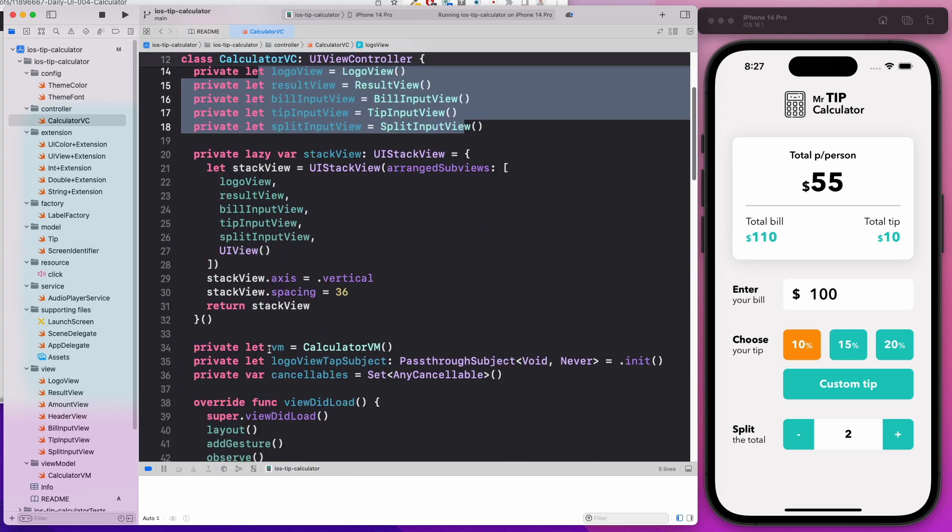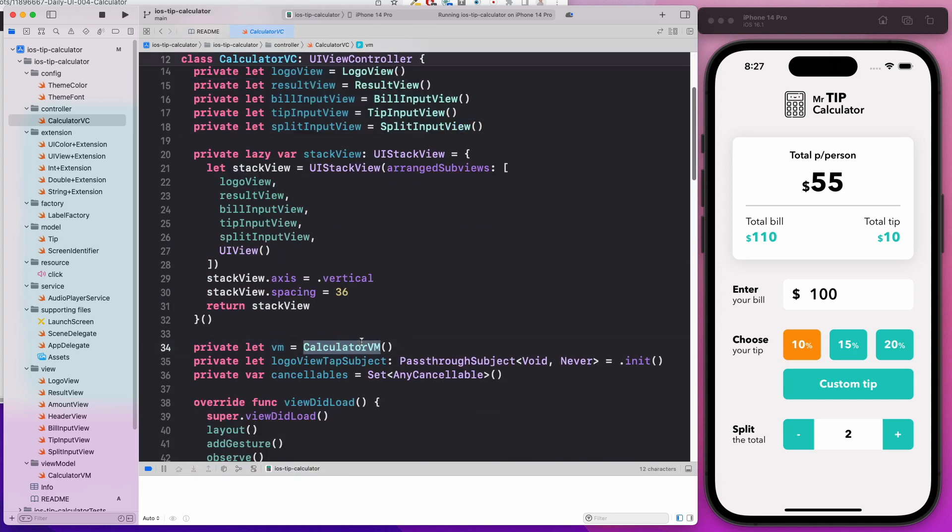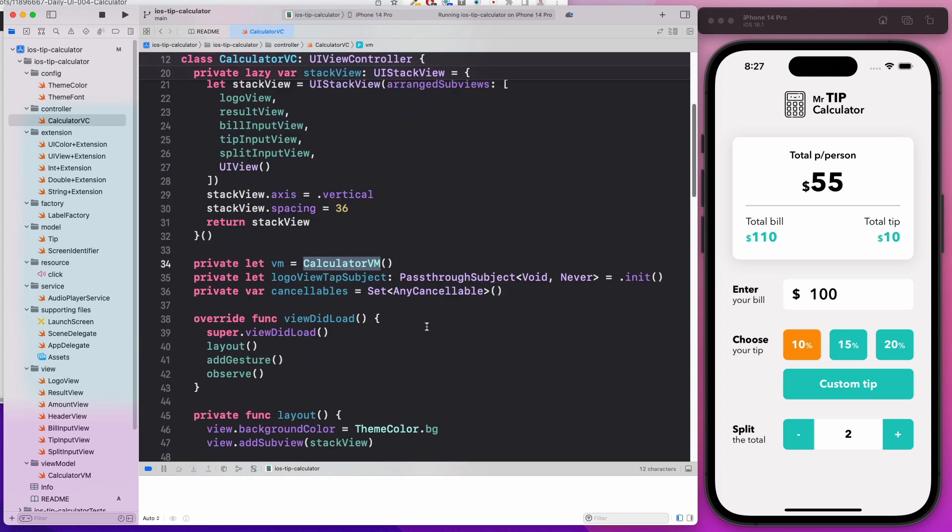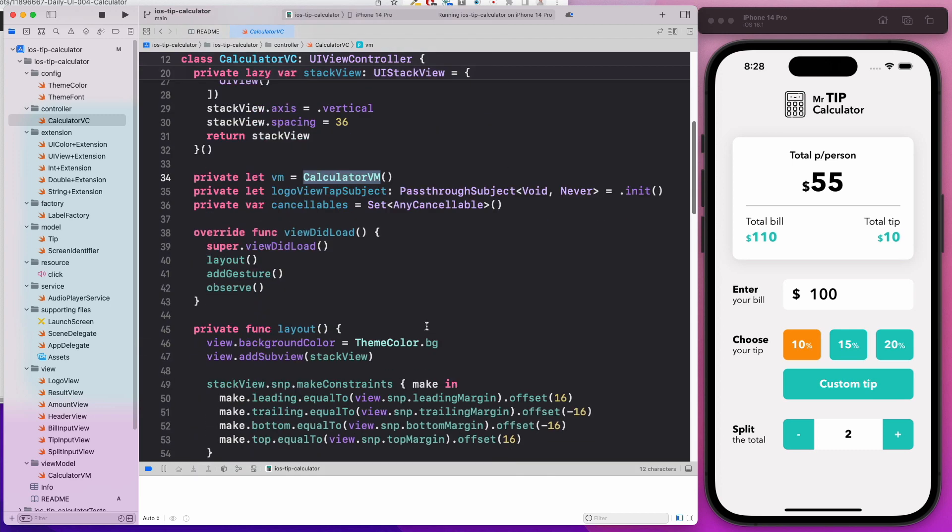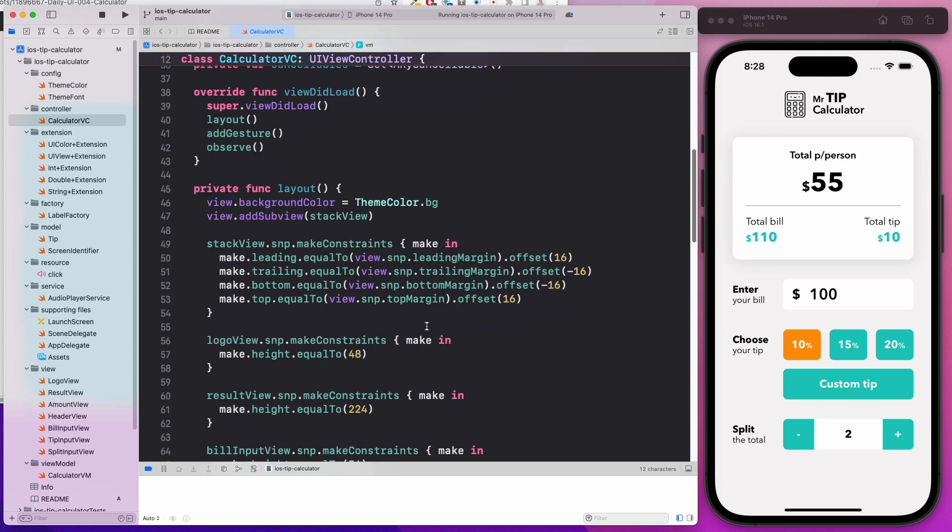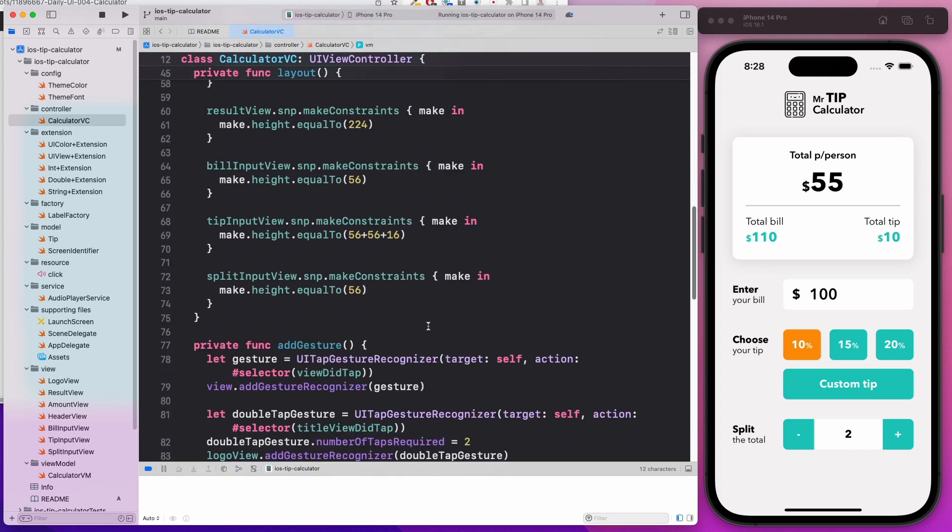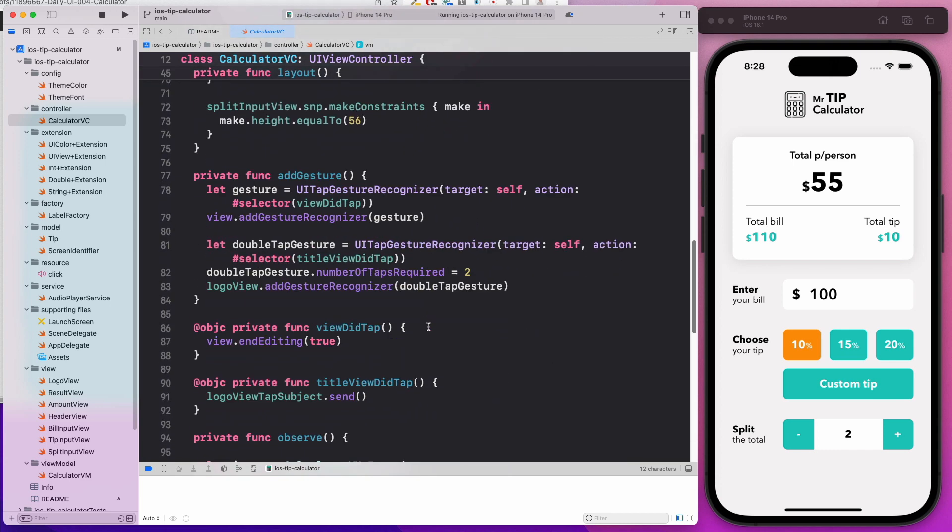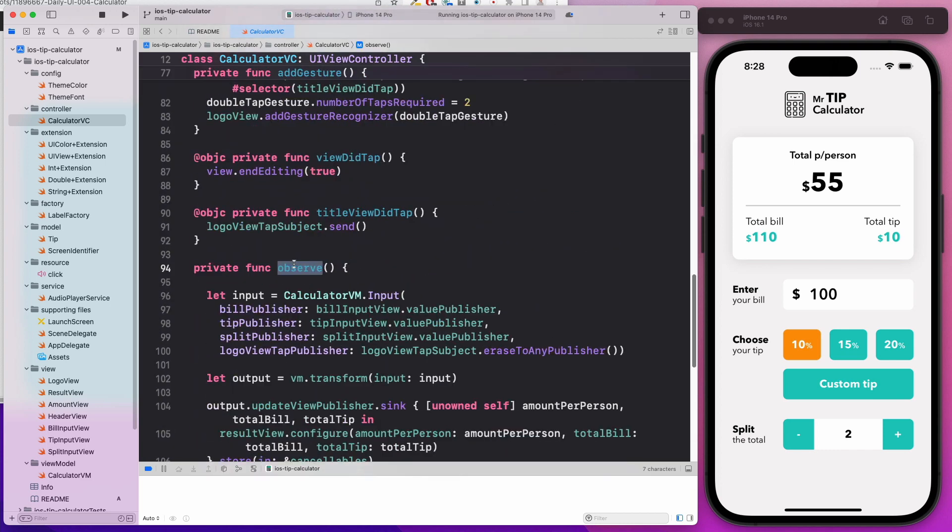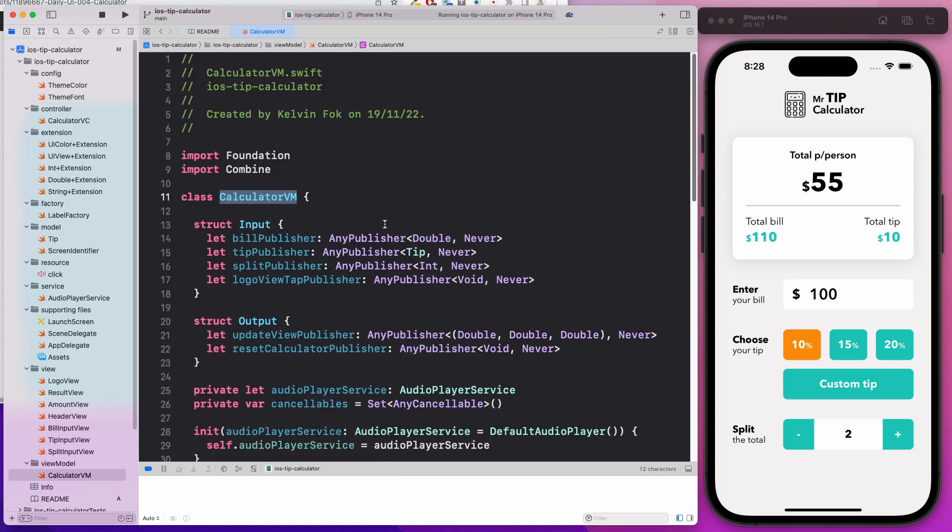We have the view model, which is the calculator VM, which helps to perform all our business logic. We are going to do some binding. If I scroll down further, notice that I have an observe function, which I bind the view controller with the view model. Let's come to the view model and just have a quick look.